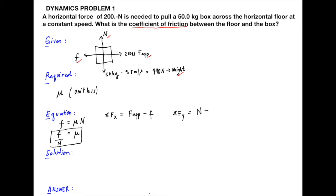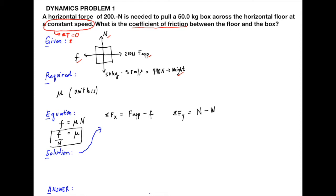For the solution, we note that the box moves at constant speed. By Newton's first law, the sum of all forces is zero. Therefore, the sum of all horizontal forces equals zero: 0 equals 200 Newton minus the frictional force. From this, the frictional force equals 200 Newton.